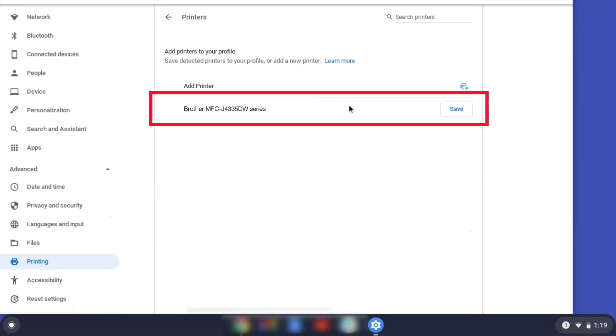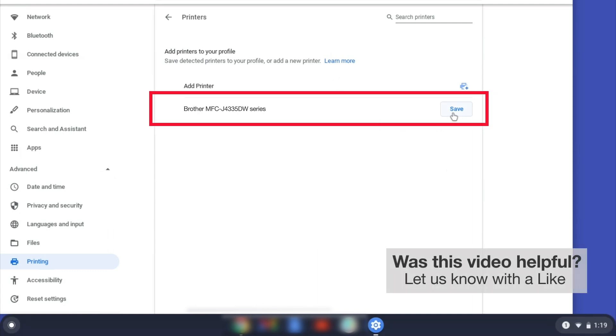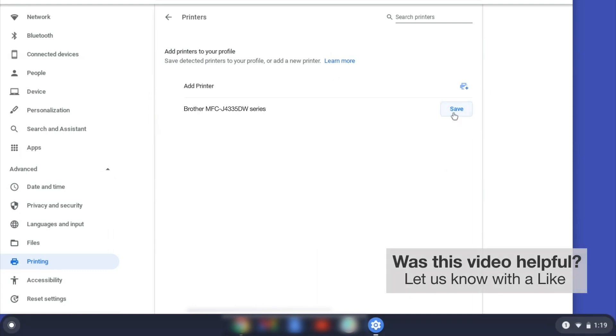Select your Brother device and then click Add or Save. If your Brother device is not listed, you'll need to verify that it is connected to the same network as your Chromebook.